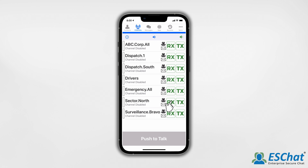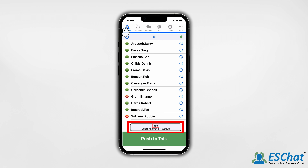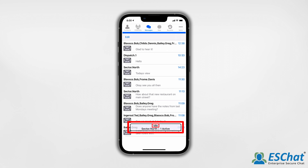ESChat offers in-call navigation throughout the application during PTT calls. The call widget remains visible while one or more calls are active. Therefore, call status is visible from any tab within the ESChat application.